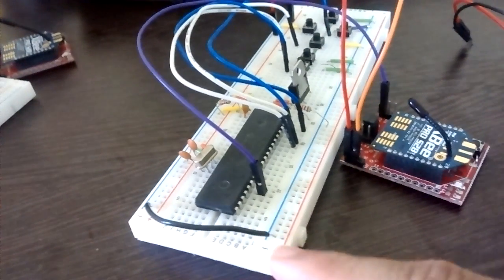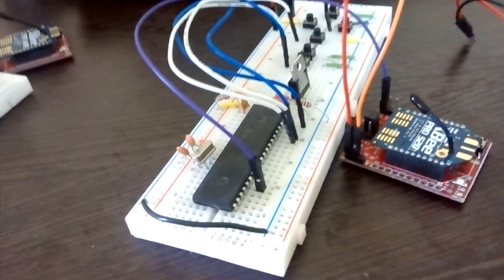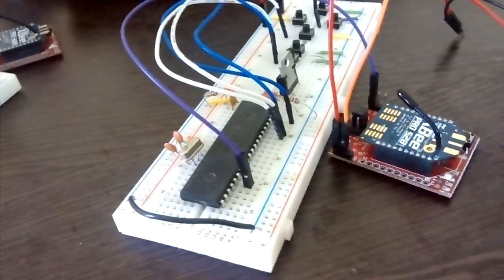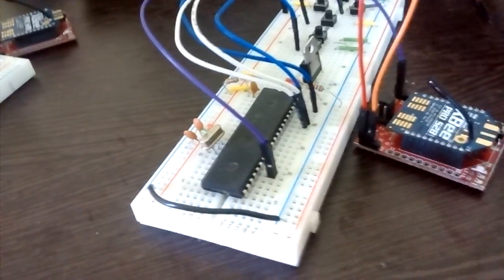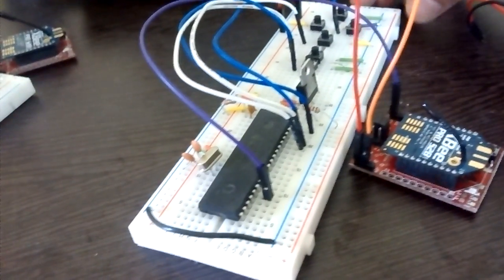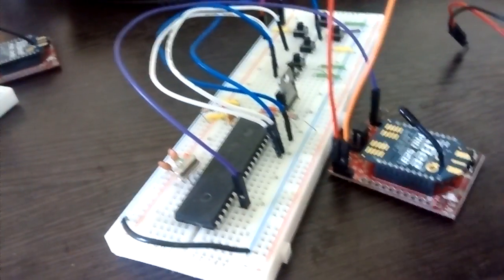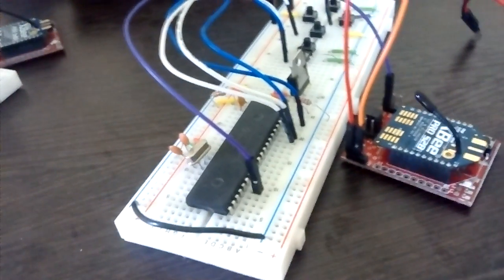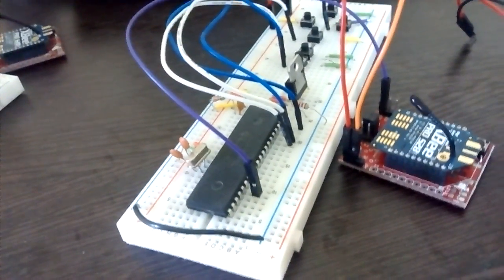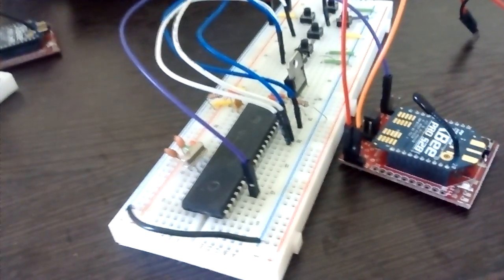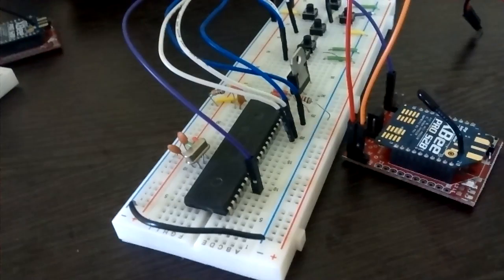This breadboard setup is the same setup which I have used in the tutorial for serial communication. If you don't know how to make this setup, please go back and watch that video. The link to that video just popped up on top of the screen.